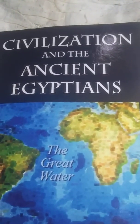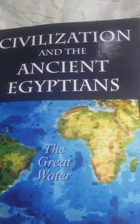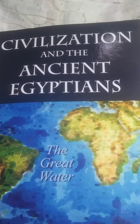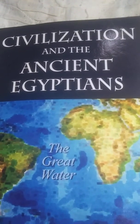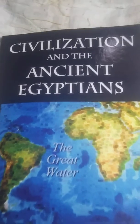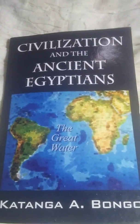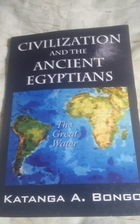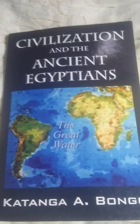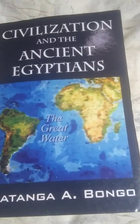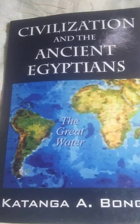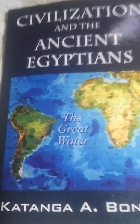What's up brothers and sisters, it's your brother GWorld7_D. Here I have the book Civilization and Ancient Egyptians of the Great Water by Katanga E. Bongo. Now this is an African guy who wrote this.